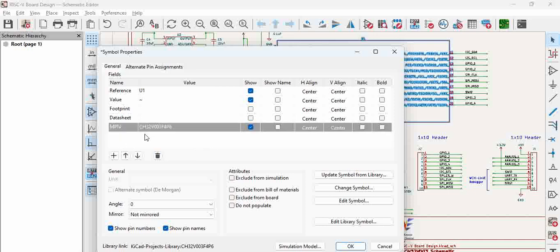To keep all the manufacturing part numbers of components under a single column, we have added MPN as a parameter for the component. This is how you can modify the component parameters such that your BOM gets populated properly.